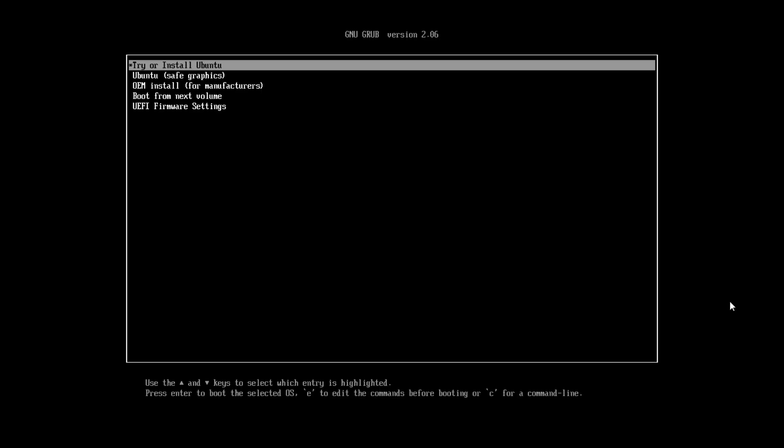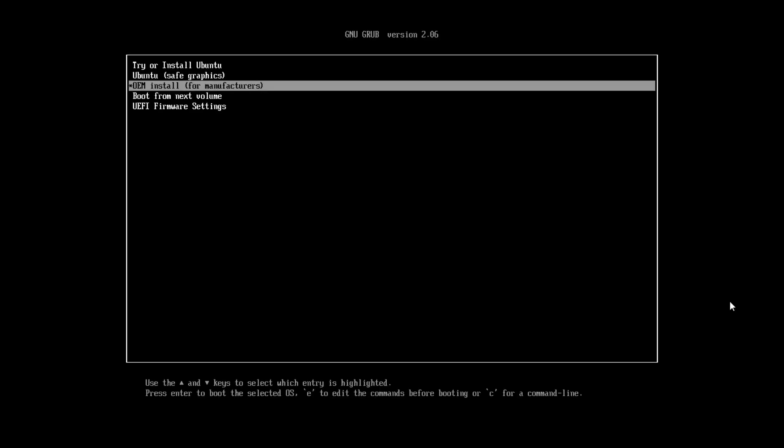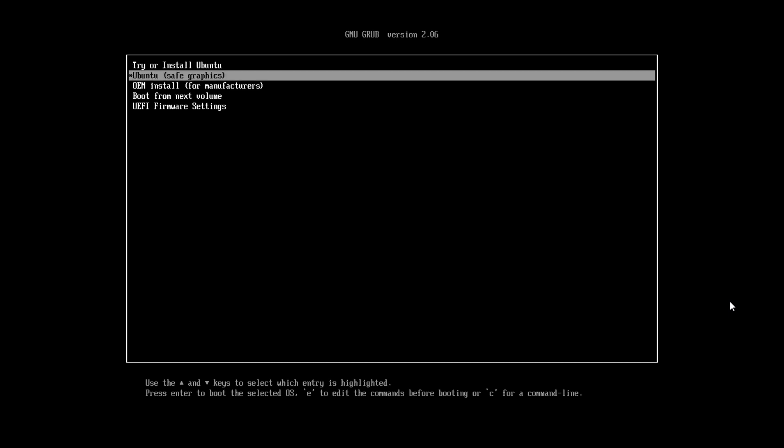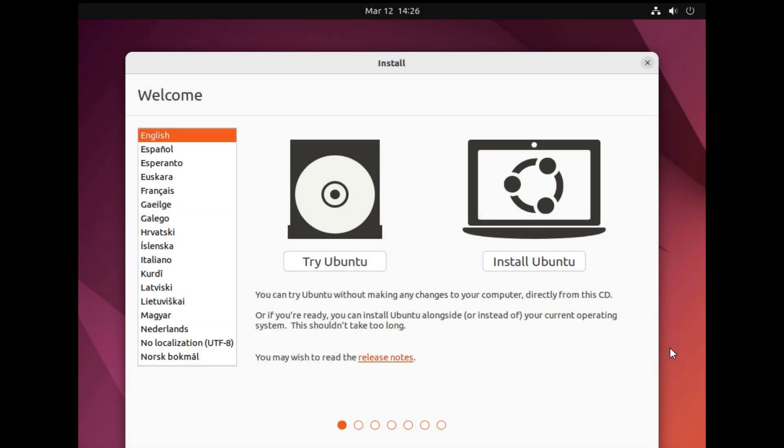Now that our bootable media is ready, we need to go to the BIOS and boot from it. This is the Ubuntu installer. You can either try Ubuntu on a live session without installing it, or you can install Ubuntu right away.